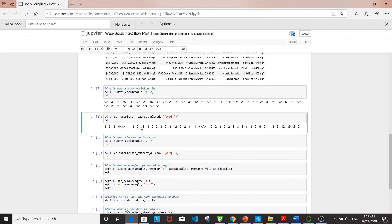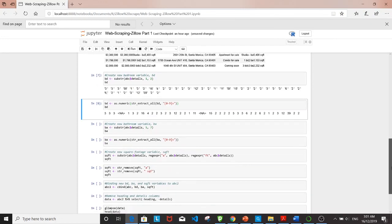The variable looks very clean. The next variable I want to create is bathroom.